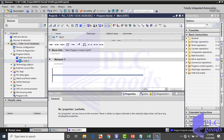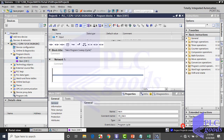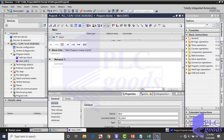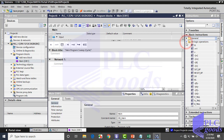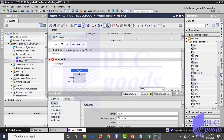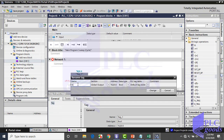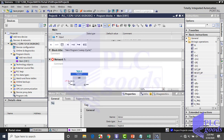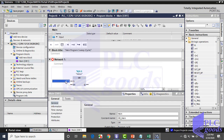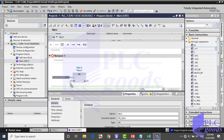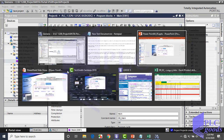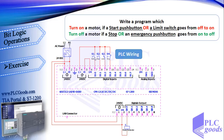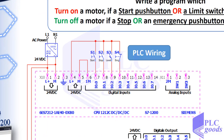Now let's write the program. Open OB1 block and use FBD language. First, I use an SR flip-flop to set and reset my output. We want to set the output with two push buttons using OR logic, so I insert an OR block. Looking at the PLC wiring, the start and level push buttons are connected to I0.0 and I0.2 addresses, so I define them at the OR block inputs.